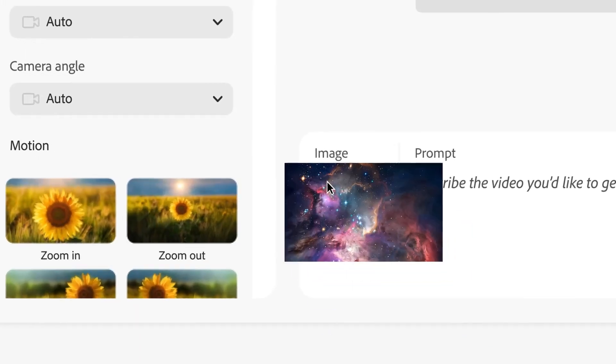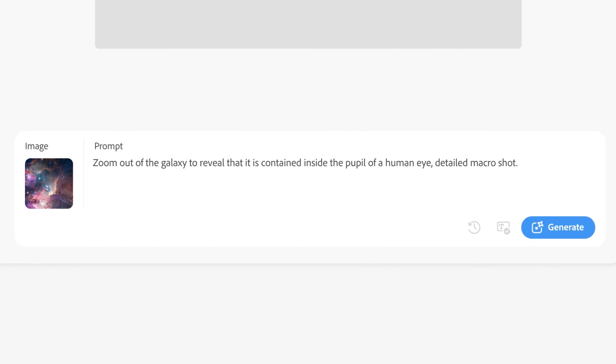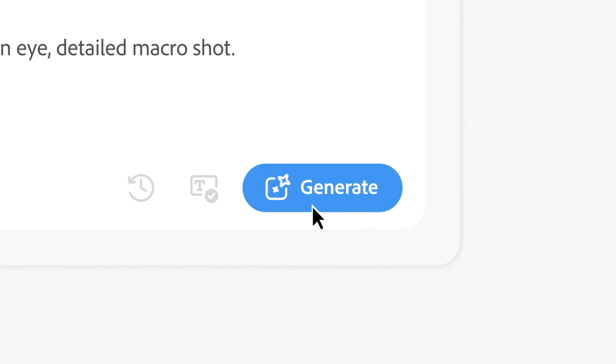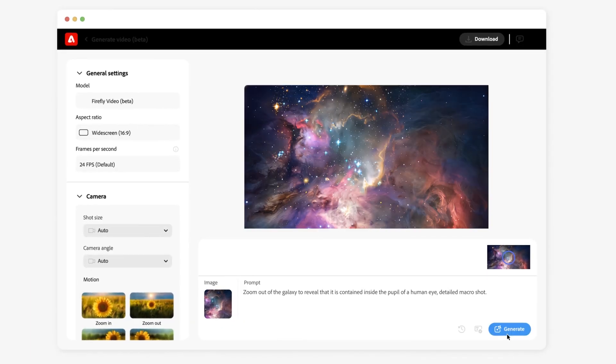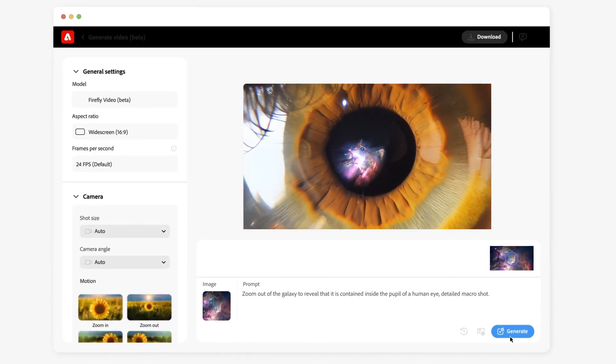With image-to-video, bring your still shots or illustrations to life by transforming them into stunning live-action clips.